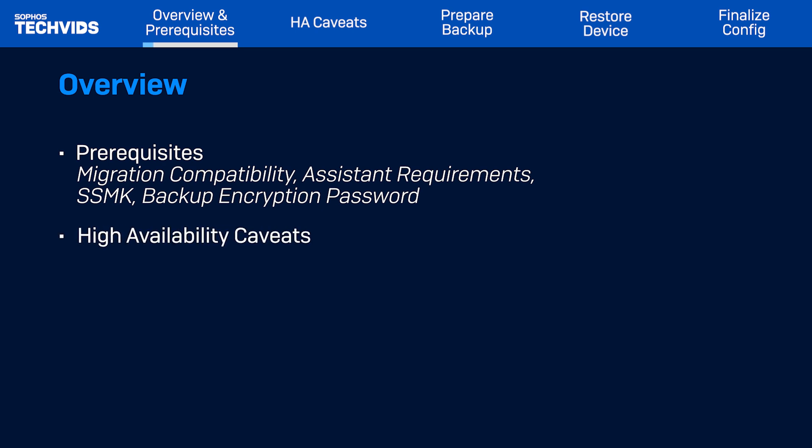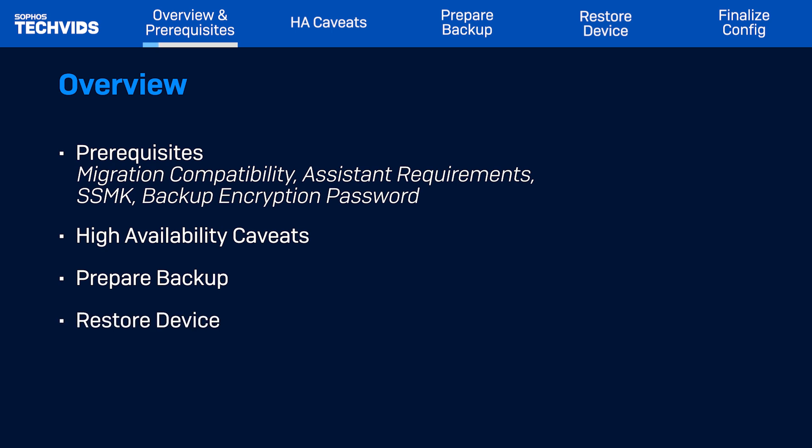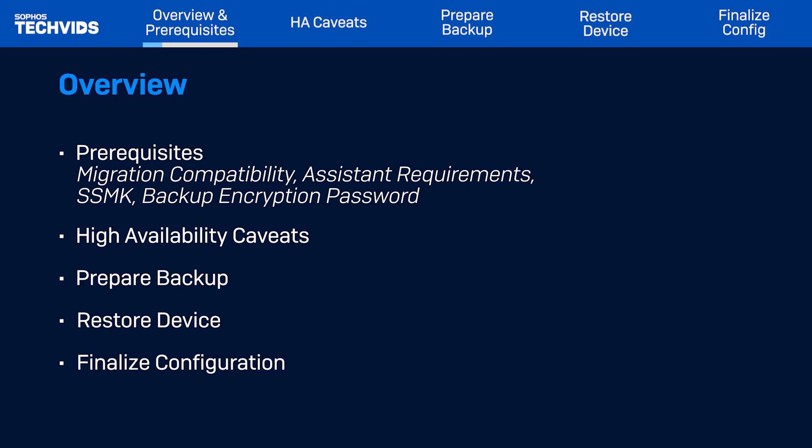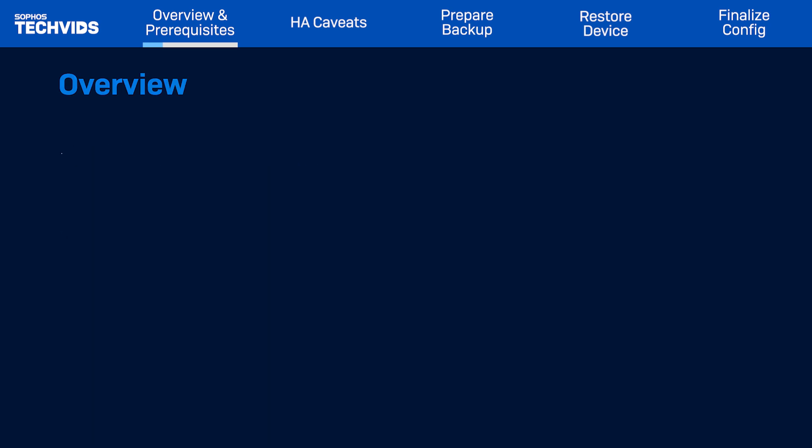I'll next cover additional caveats related to HA backups. Then I'll show you how to prepare a backup, restore on the target device, and lastly, finalize your configuration. Let's get started.